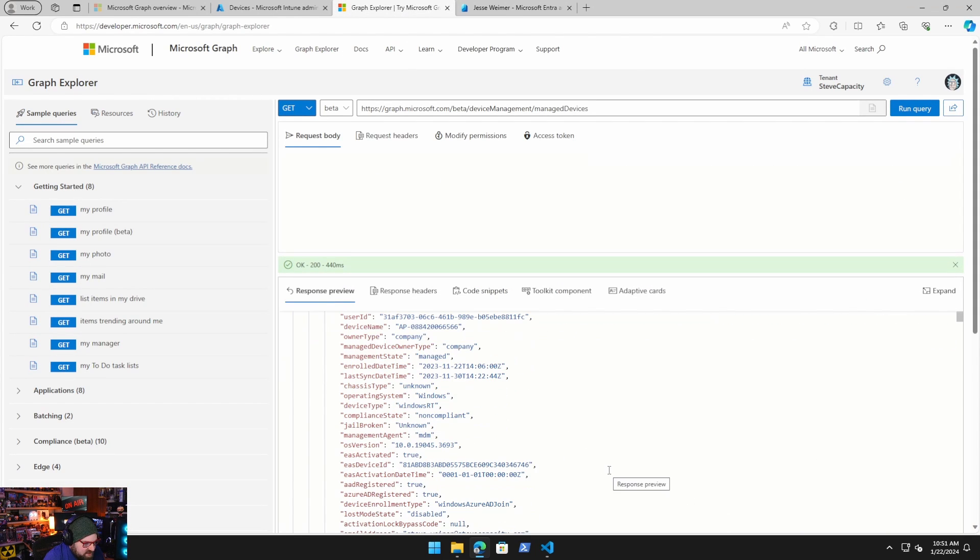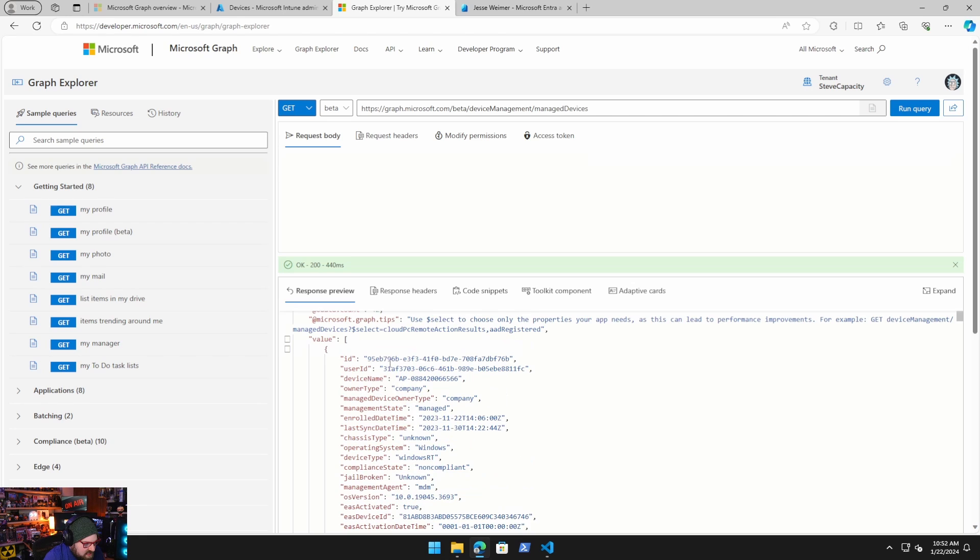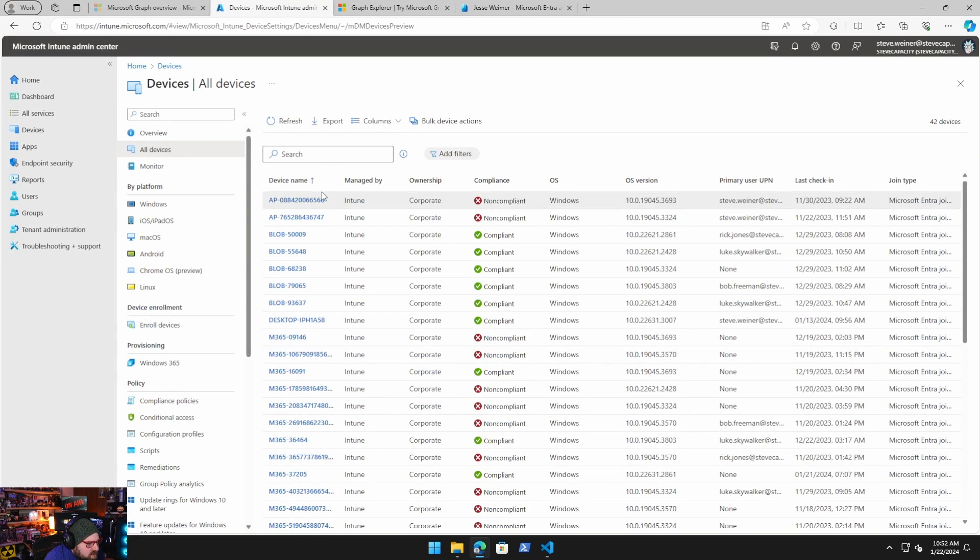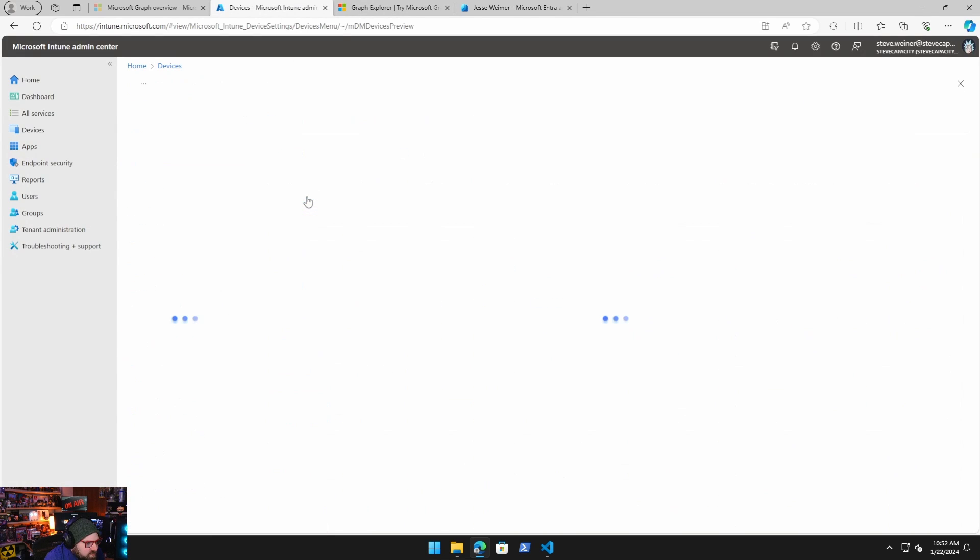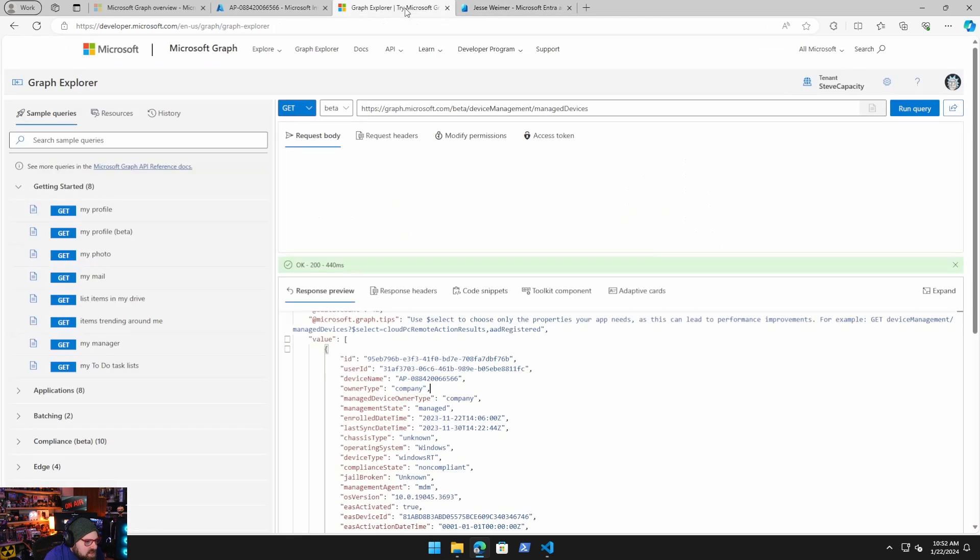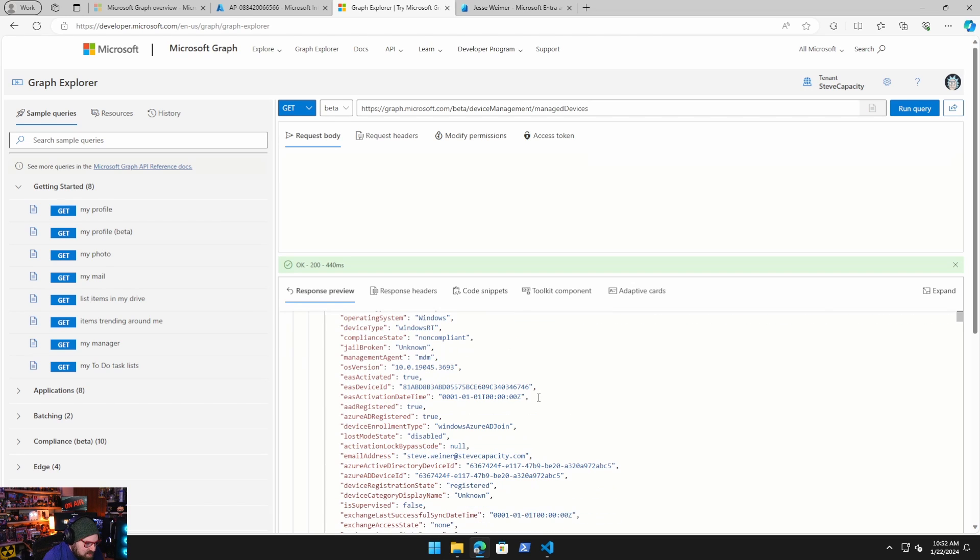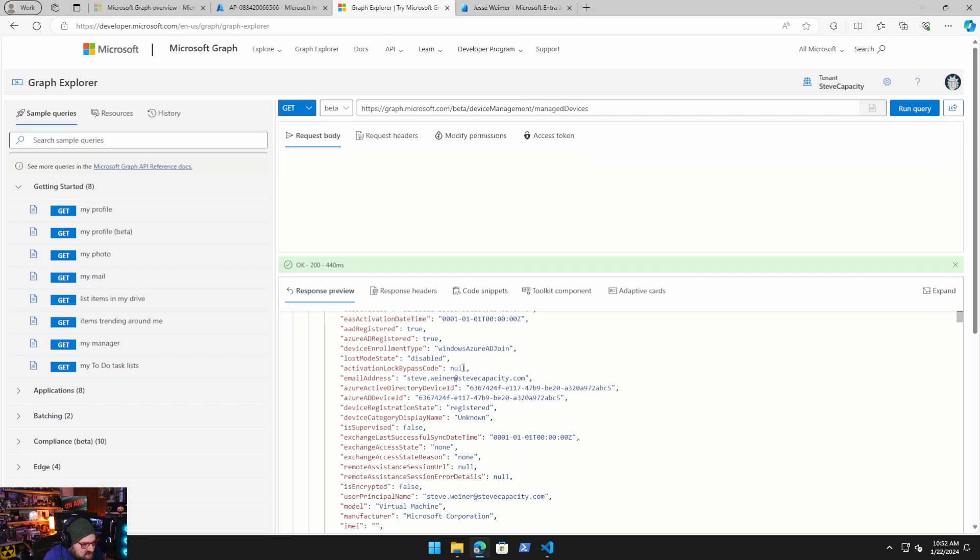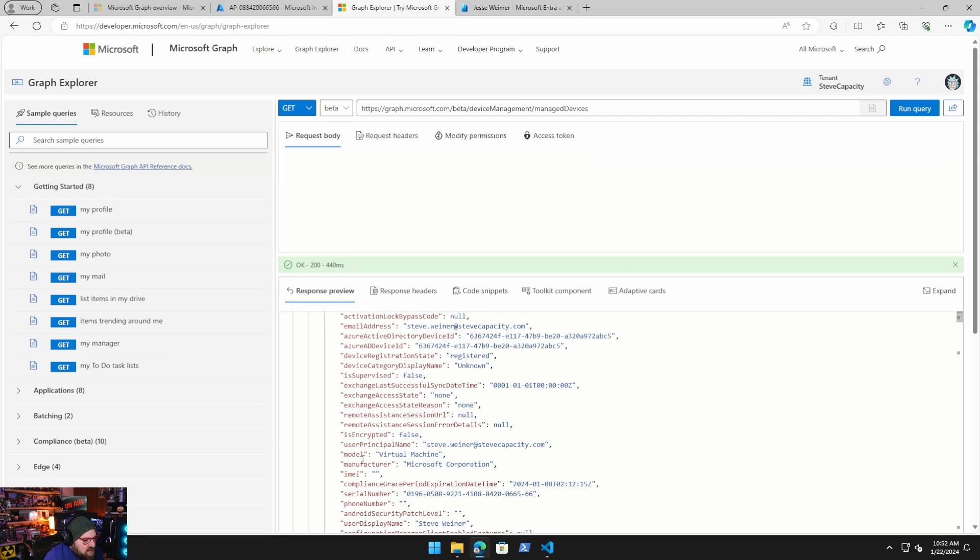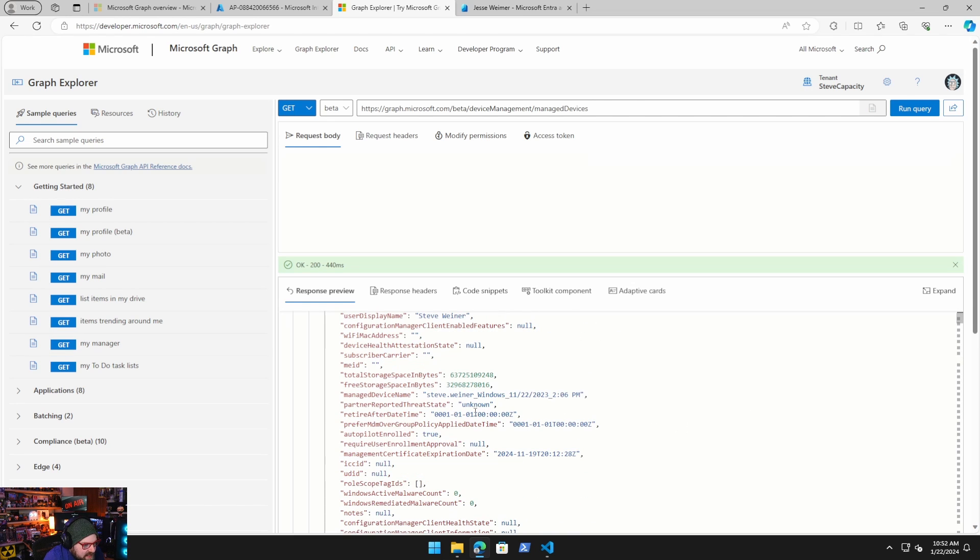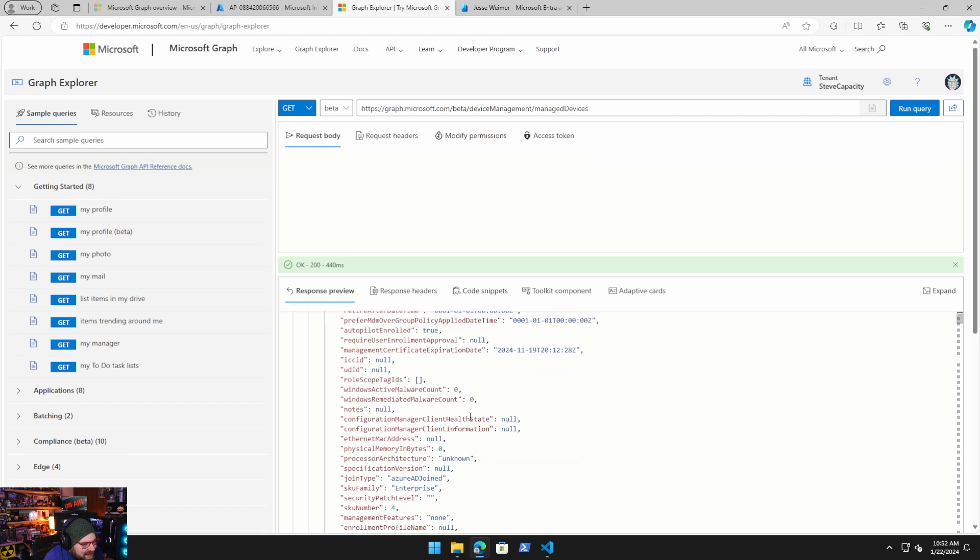And this is the equivalent of all my Intune devices. So let's scroll through some of this data. You can see the ID of the object. Device name AP08842. Actually, if we take that name and go look for it. So this guy right here, the ID is 95EB. So this is going to give me that same data. The OS, the management agent, the email address it's associated with. What's the enrollment type? Azure AD. So this is going to give me everything I want to know about it and I can interact with all this.